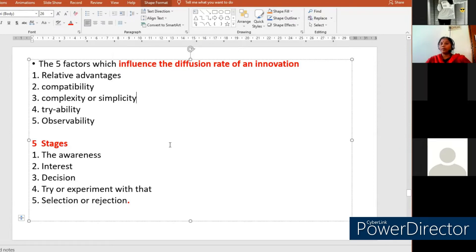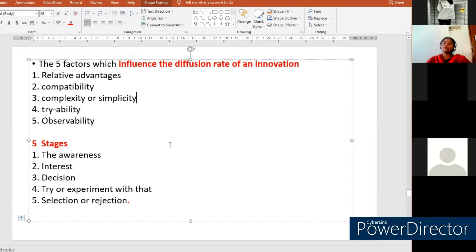Relative advantage, for example applied to wearing a mask as a new innovation: the advantages are that you might not be affected by COVID or its variants, you protect your family, and it saves medical expenses. Wearing a mask is compatible with your life and is simple to use. You can access and buy a mask anywhere in your locality, and it is observable. When adopting a new innovation, we think about what advantages we gain.